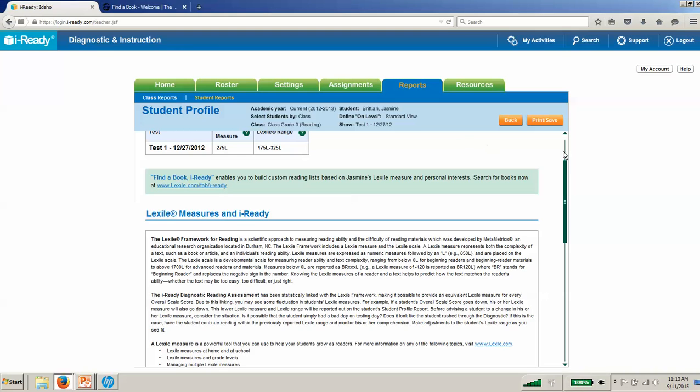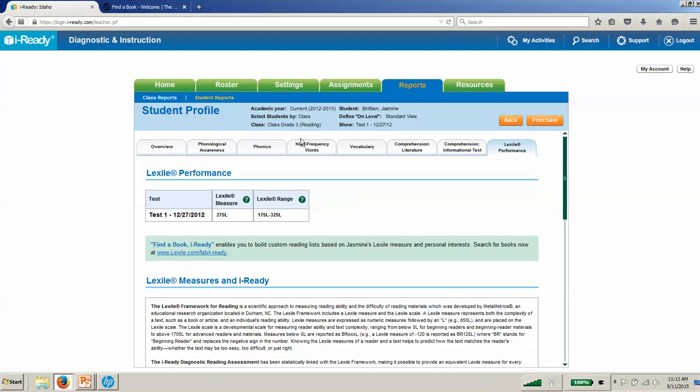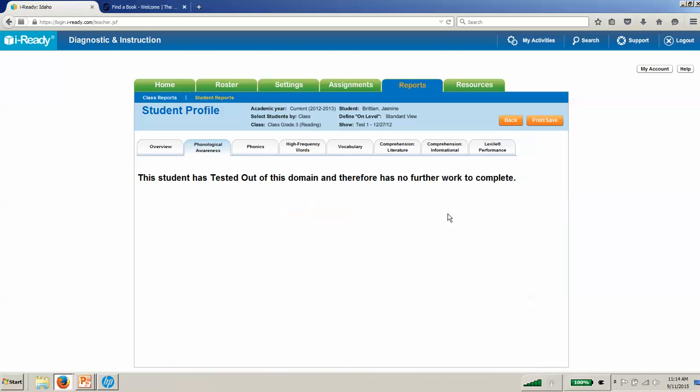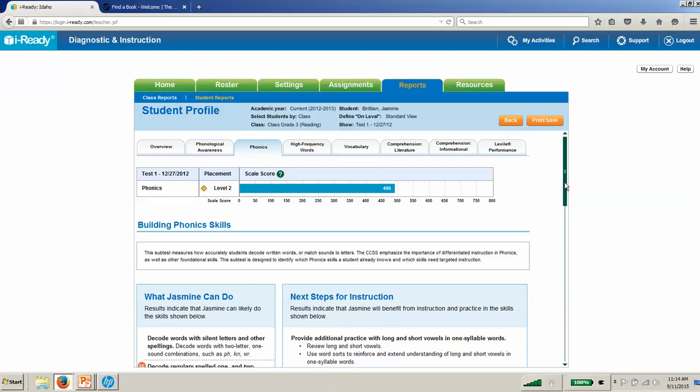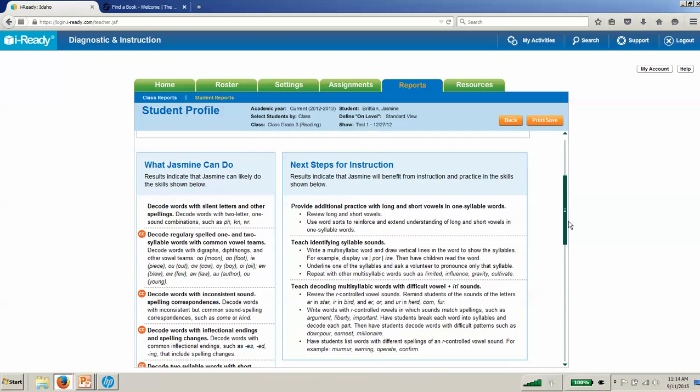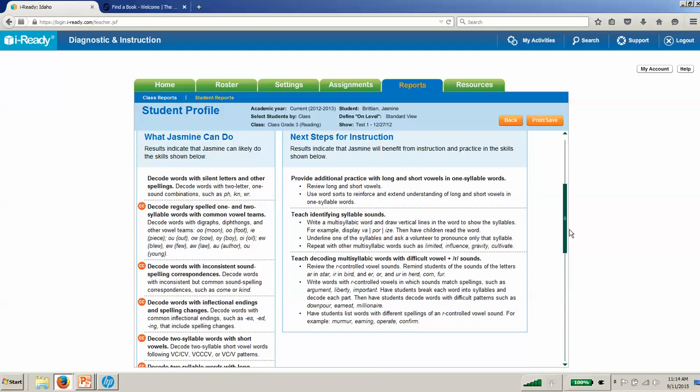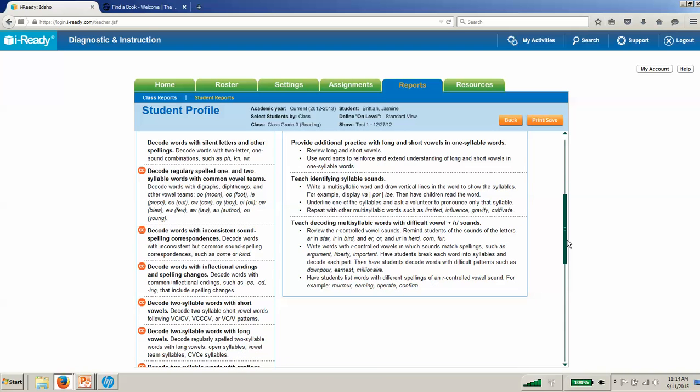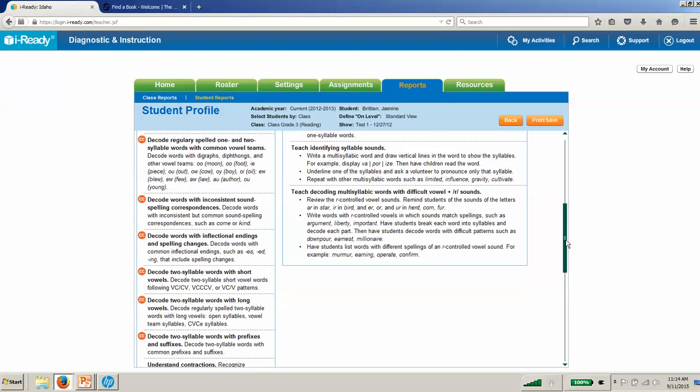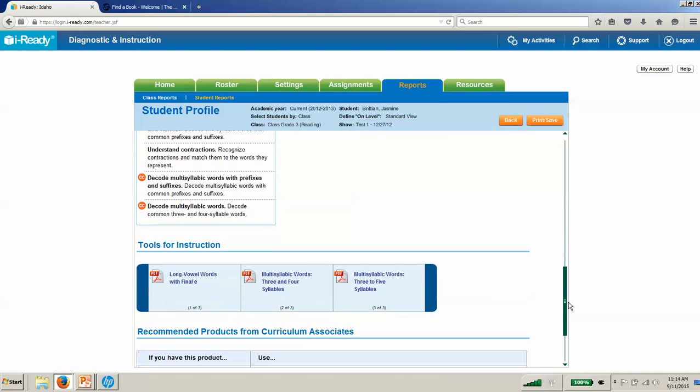So again, these student profile reports are great for drilling down and finding out the specific skills that students need to work on. They help you as a teacher know: when I have five minutes with Jasmine, what can I do to make the biggest impact and get the biggest bang for my buck? We tell you specifically what she needs to work on next, and we provide you tools to help you reteach those skills.